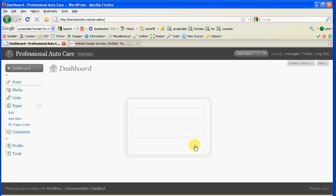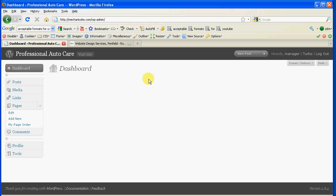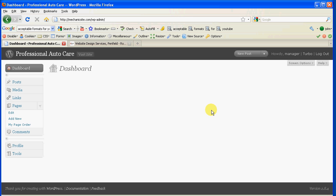Once logged in successfully, you're going to be in what's called the admin panel or the dashboard, as WordPress calls it. This is also known as the back end of your website. This is where you can control stuff. Now normally in this section there are options that are turned on. Right now I turned them all off just to save us some confusion.